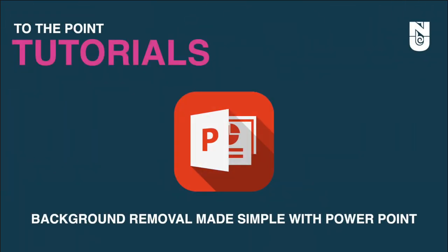Welcome to another episode of To The Point Tutorials, a series that bypasses all the fluff and focuses on what you really want to know. Let's begin!